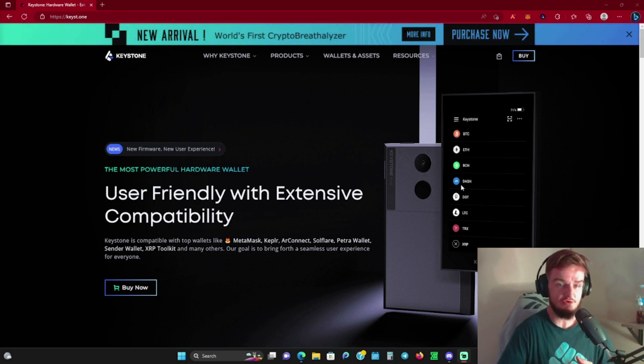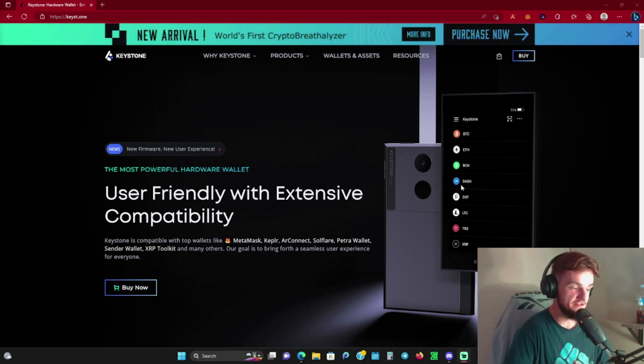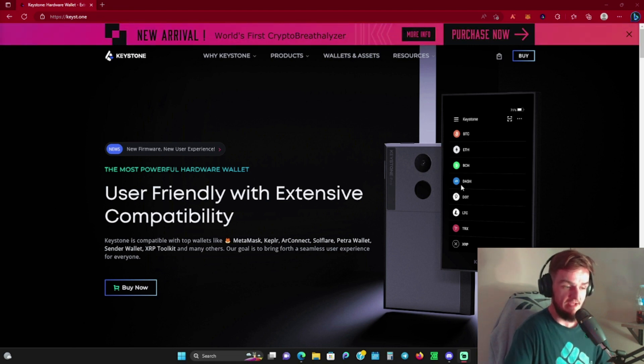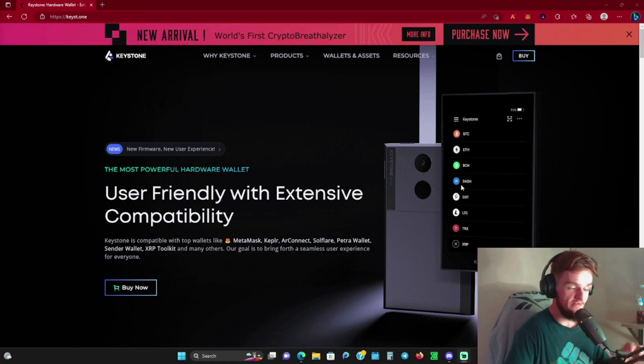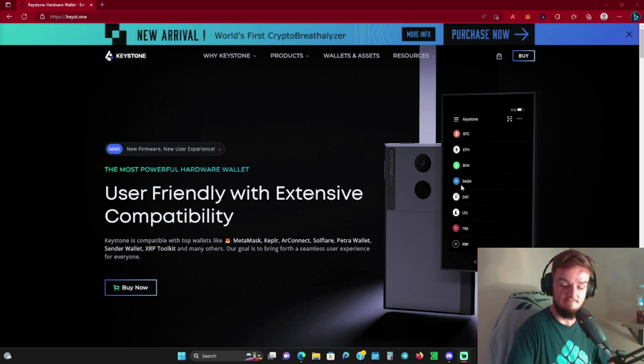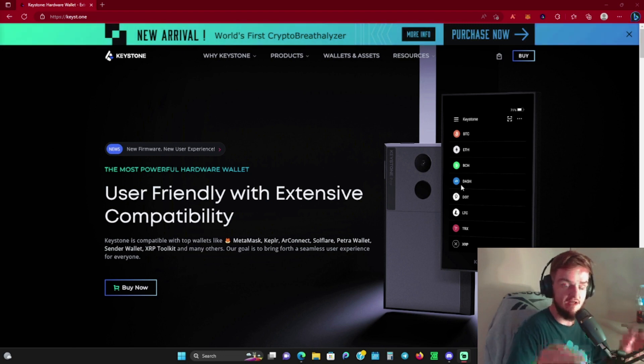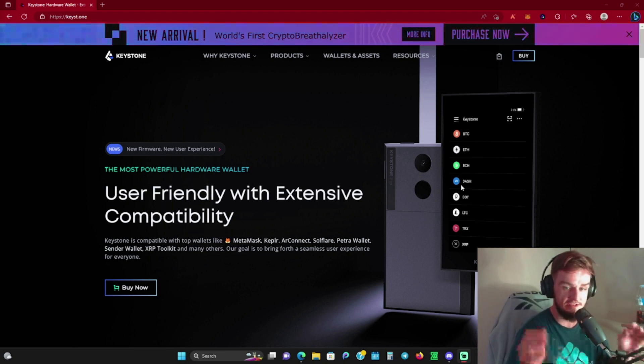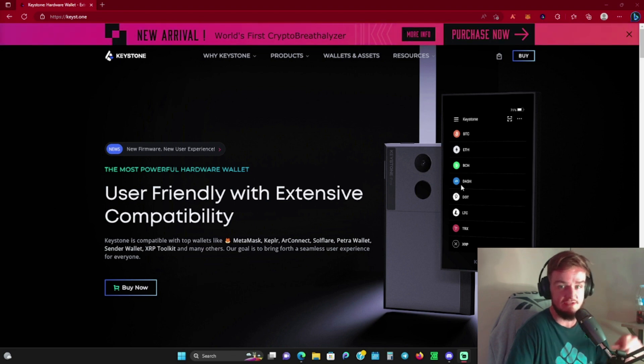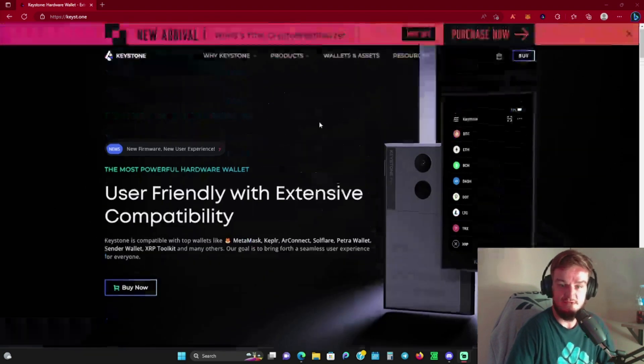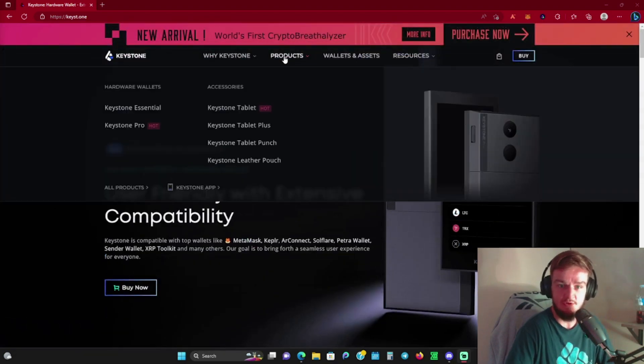When you come into crypto and start talking about hardware wallets, and you point people toward a Ledger with just a few click buttons, it's difficult for somebody new to grasp. When you introduce somebody new to crypto to something like this, I think it's a lot more user-friendly and a lot less daunting when they're trying to secure their crypto the right way.